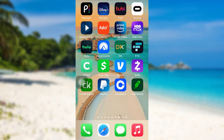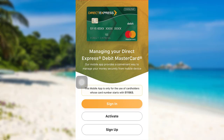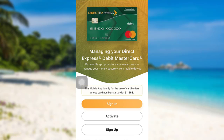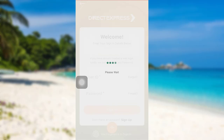First of all, open the app Direct Express. Once the app is fully loaded, tap on the option Sign In. You'll be asked for your user ID and password — enter the details associated with your account and then tap on Sign In. You can also use fingerprint to sign in, and then you'll be able to access your Direct Express account.